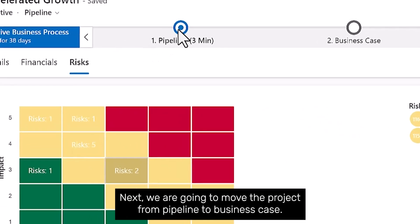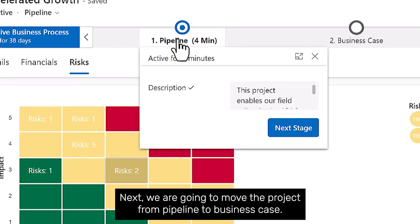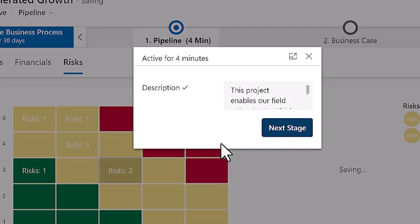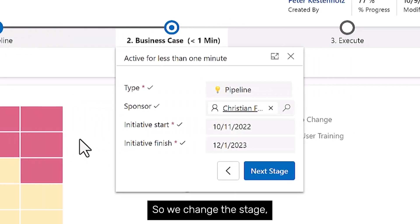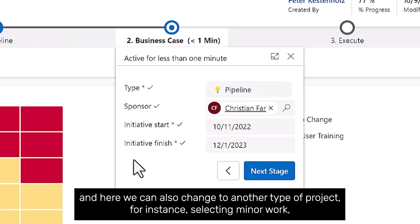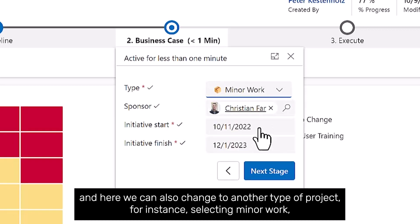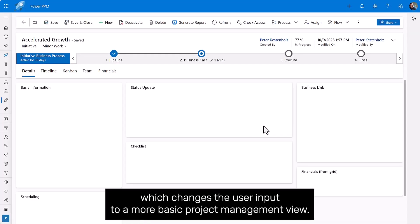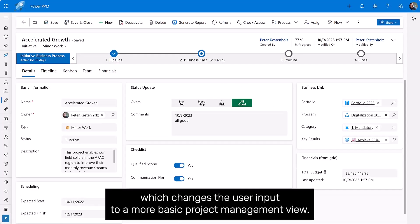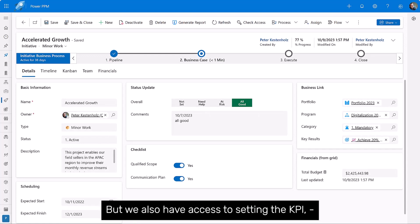Next, we are going to move the project from pipeline to business case. So we change the stage. And here we can also change to another type of project. For instance, selecting minor work, which changes the user input to a more basic project management view, where we also have access to setting the KPI.